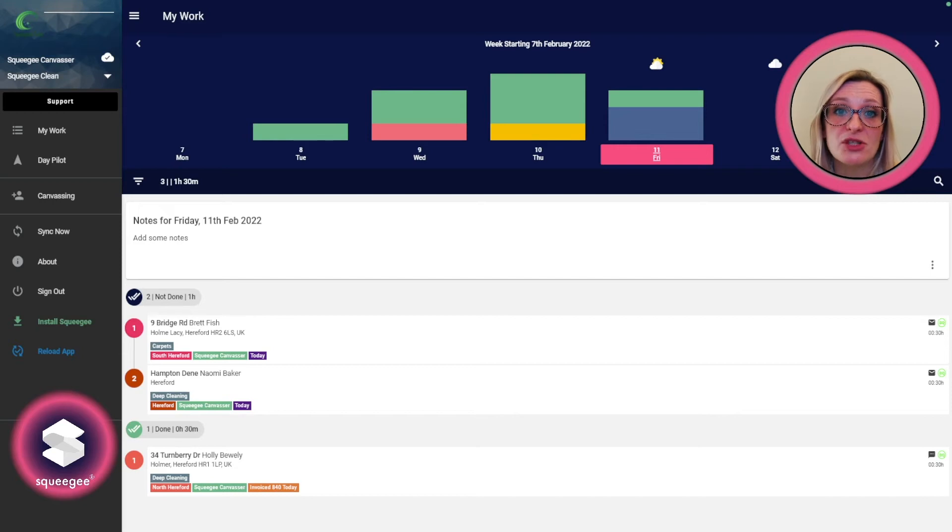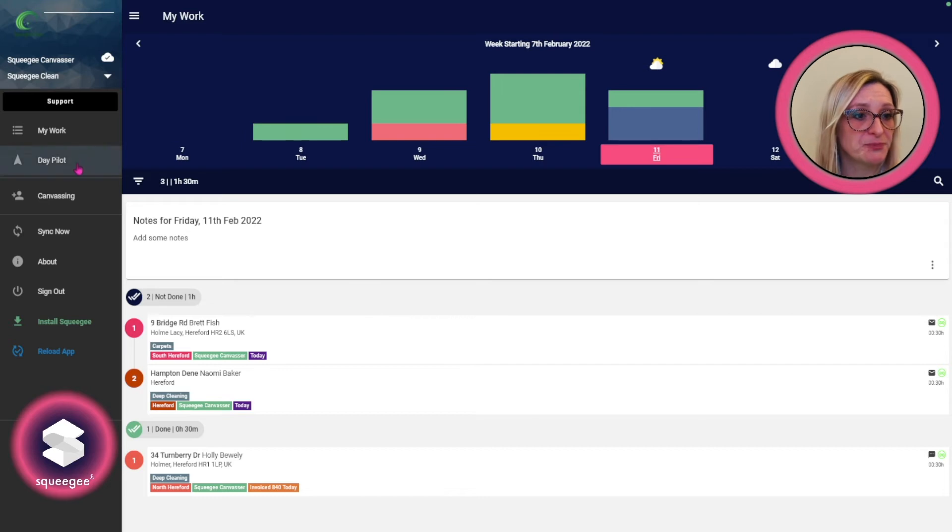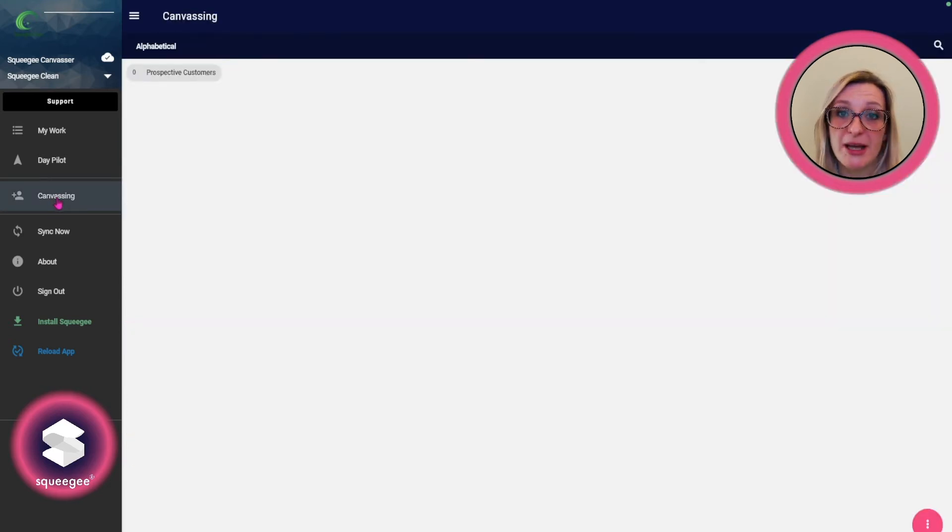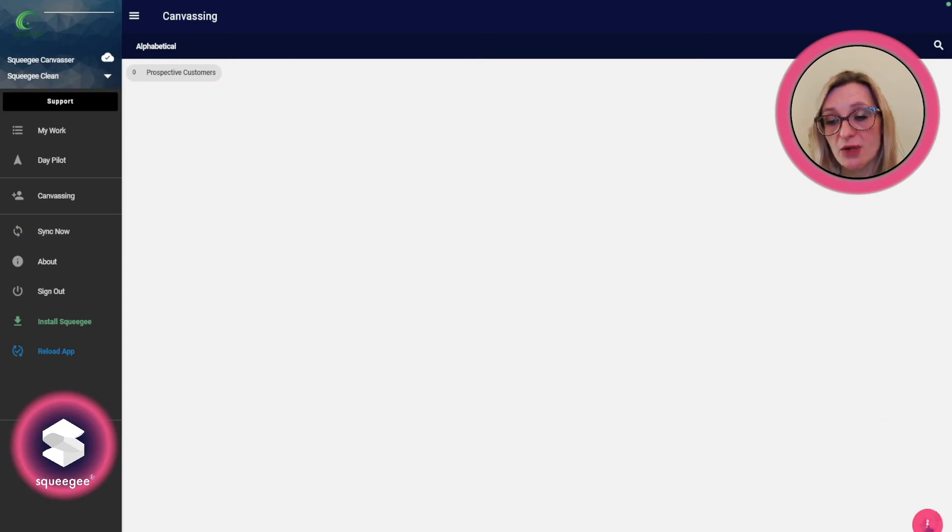Otherwise, the basic canvasser role only allows users to add customer details but no job details. So I've got just the basic canvasser role on here on top of worker as well, so they've got some work.